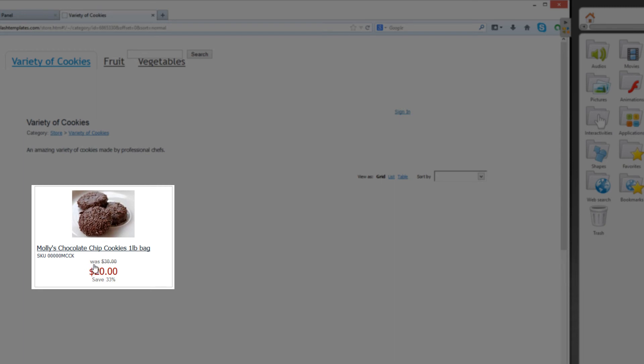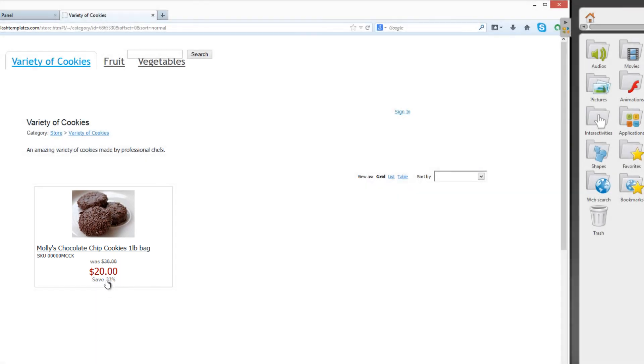And you'll see that it says was $30 because we set the compare to price to $30. So compared to its regular price, its actual price is only $20. So you save 33%.